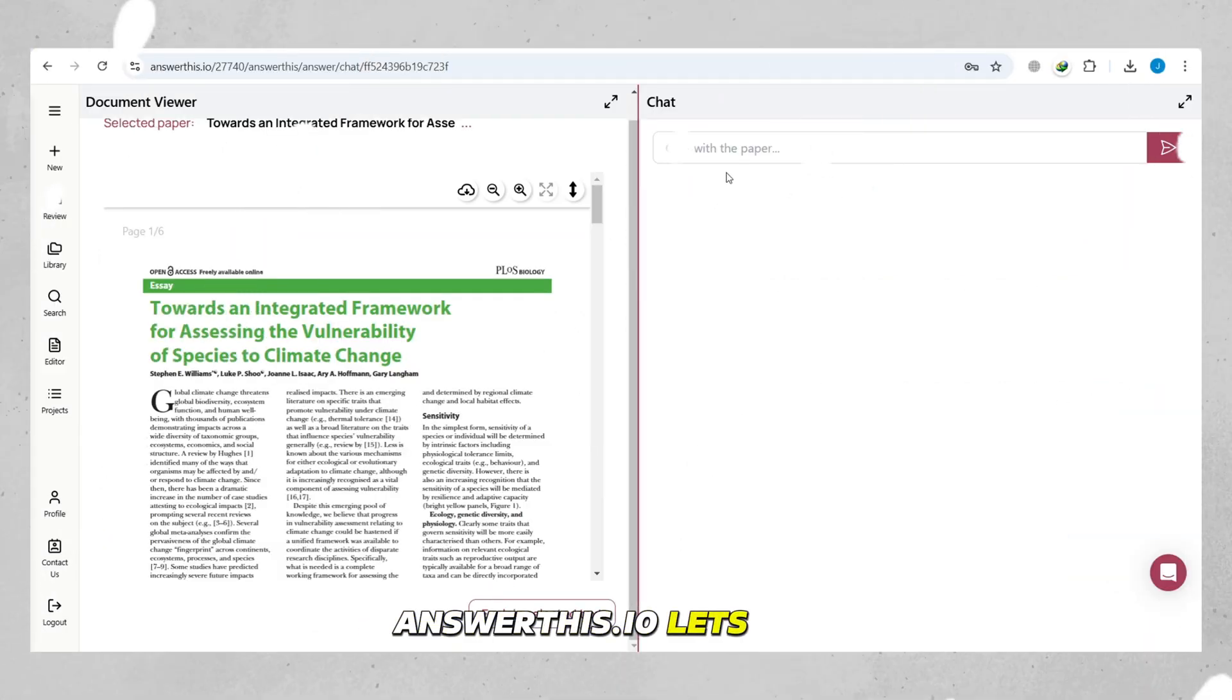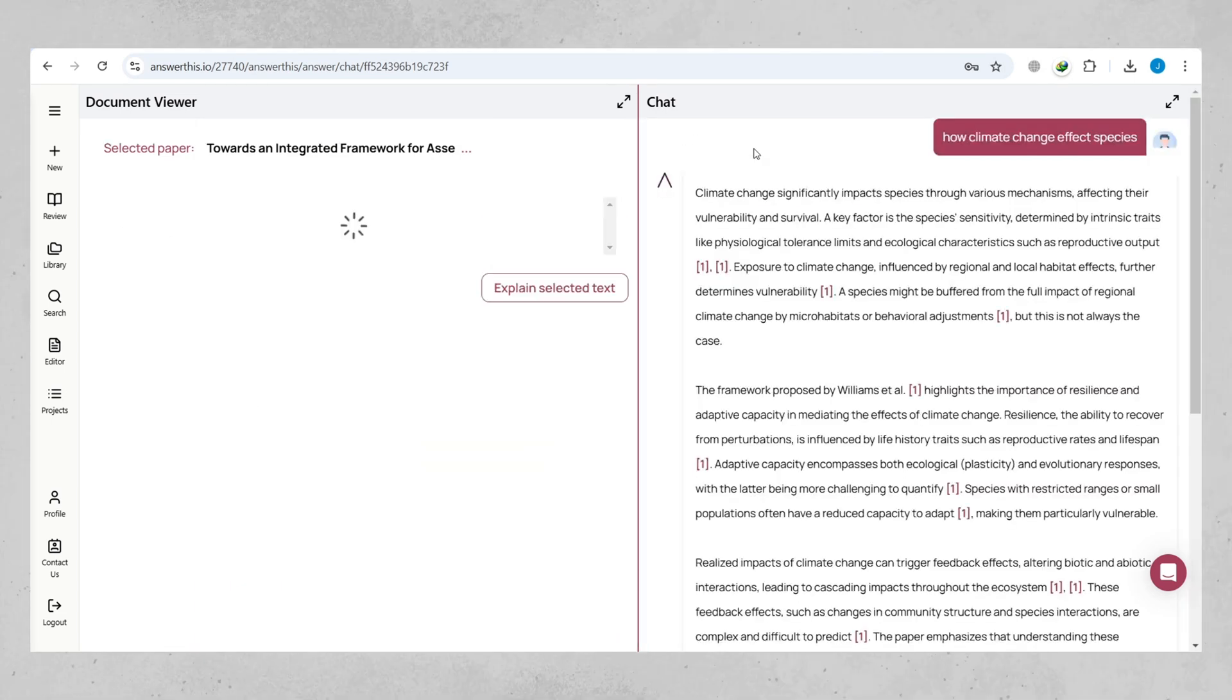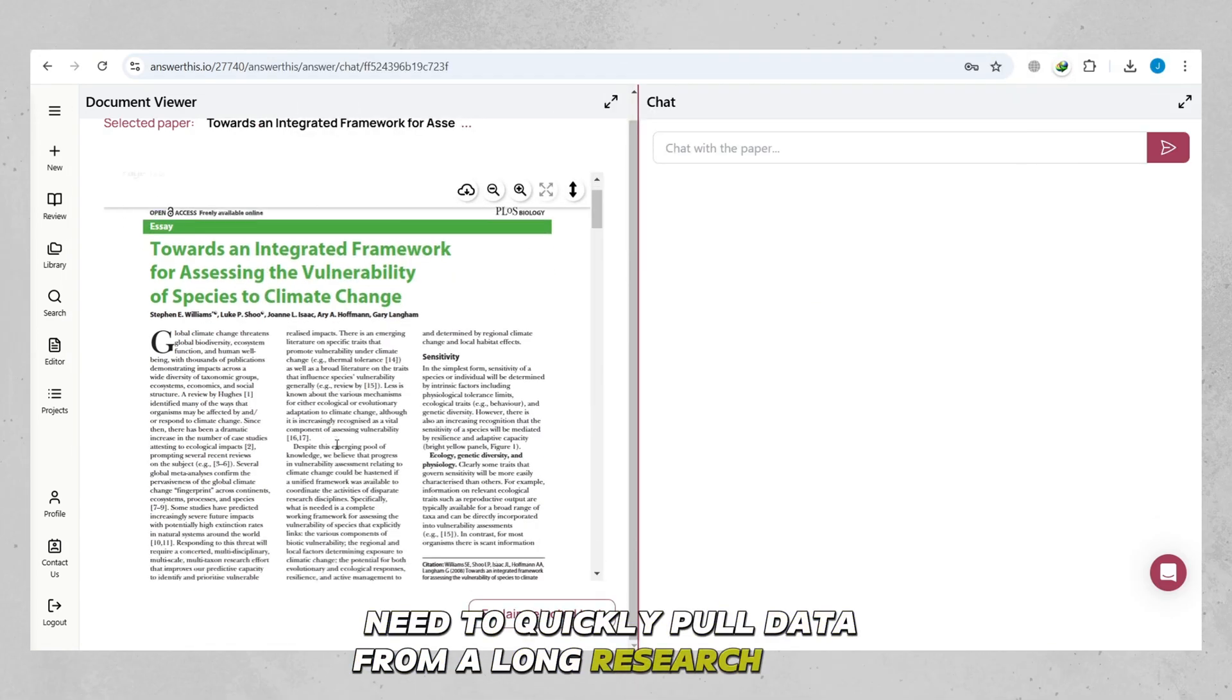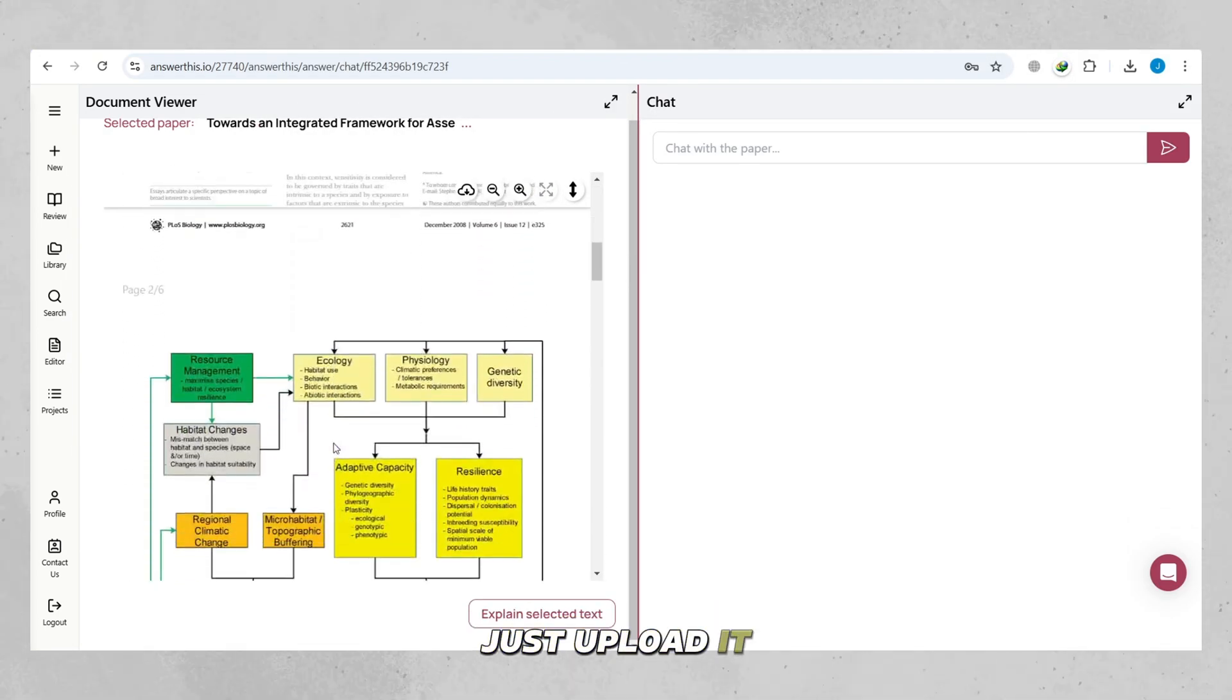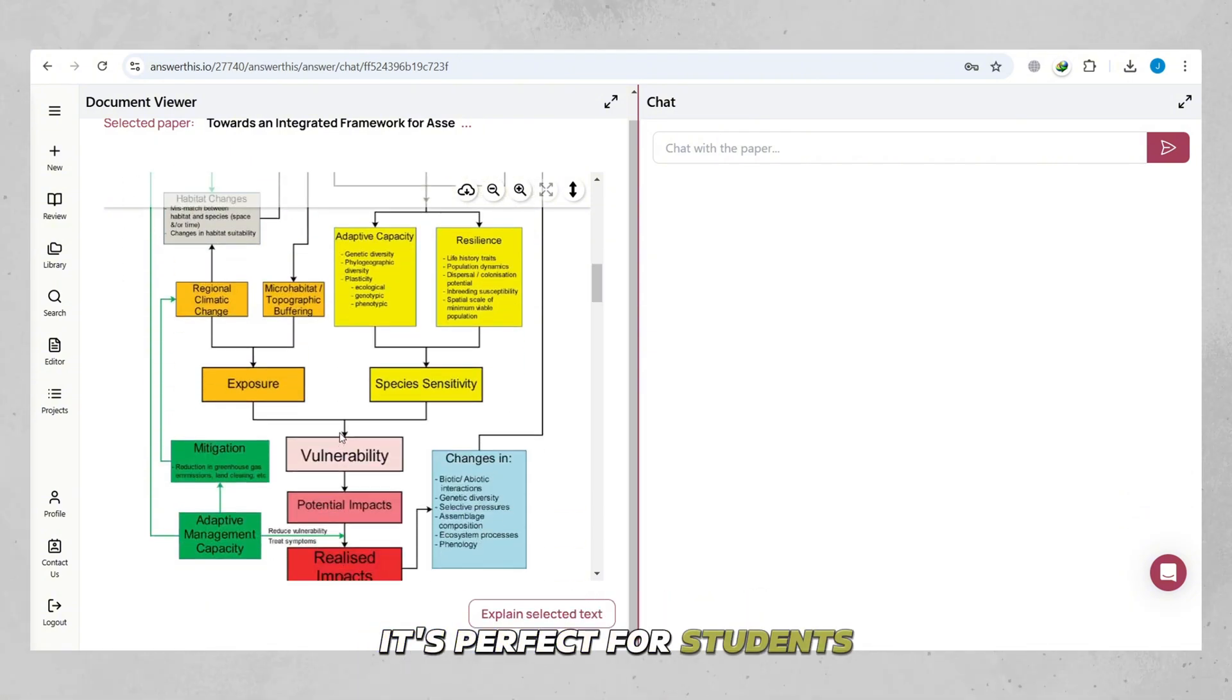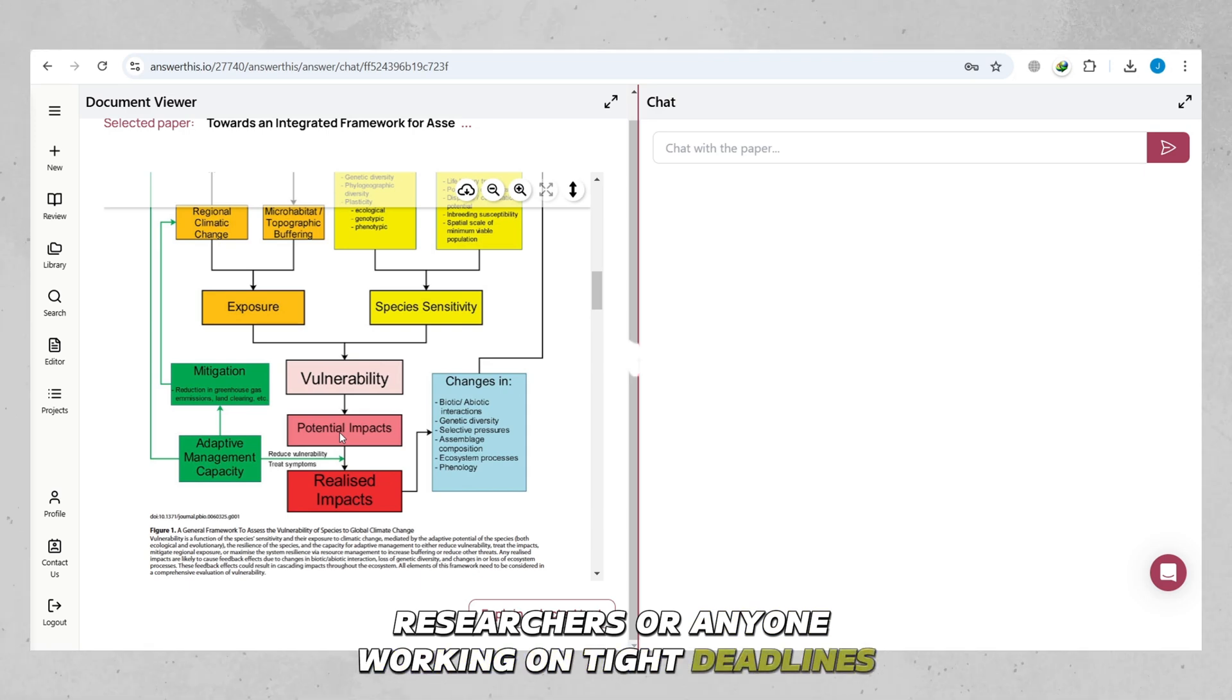Answer This.io lets you upload your own PDFs and even chat with them. Need to quickly pull data from a long research paper? Just upload it, and the platform will extract the key points for you. It's perfect for students, researchers, or anyone working on tight deadlines.